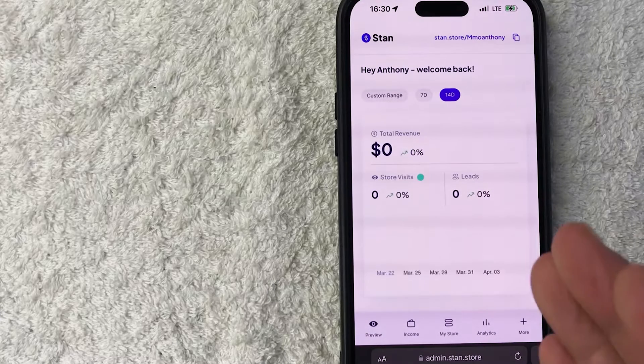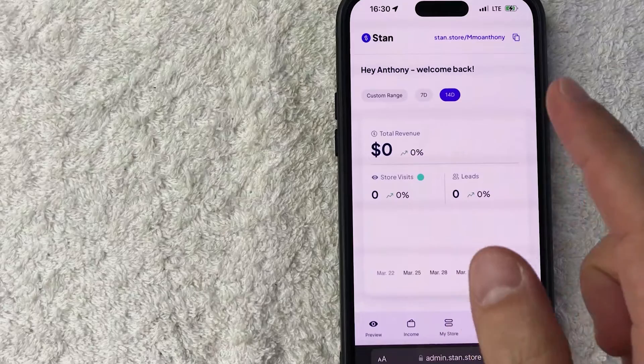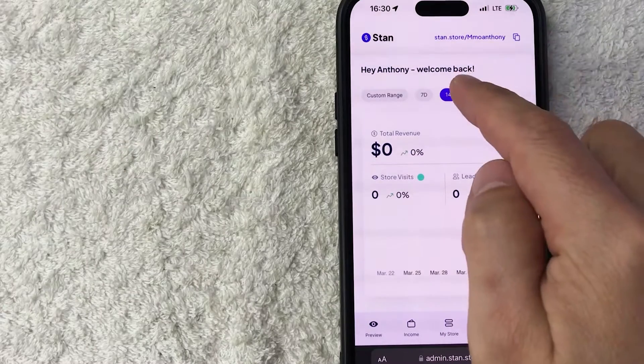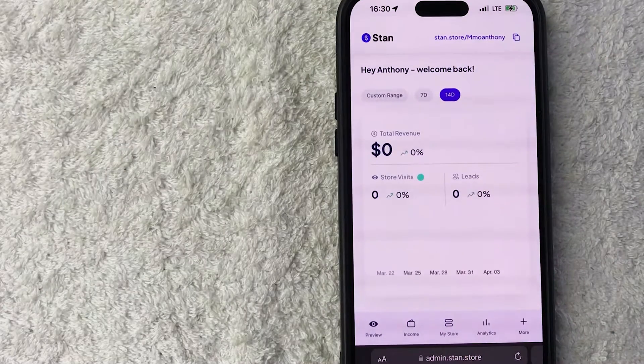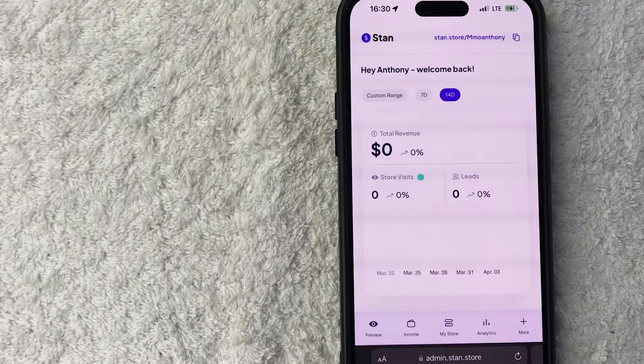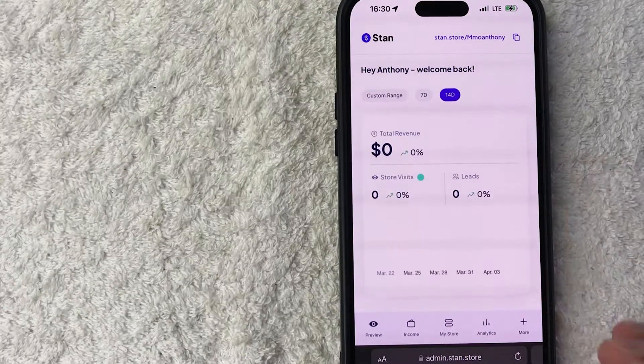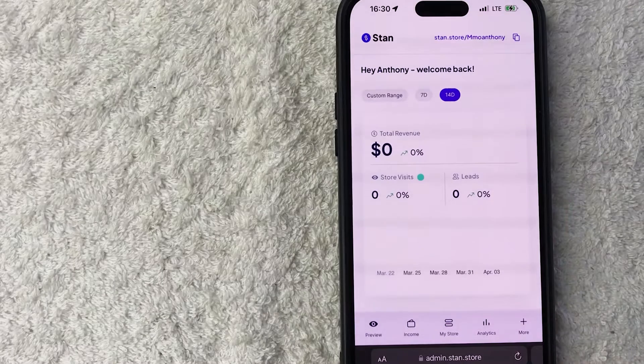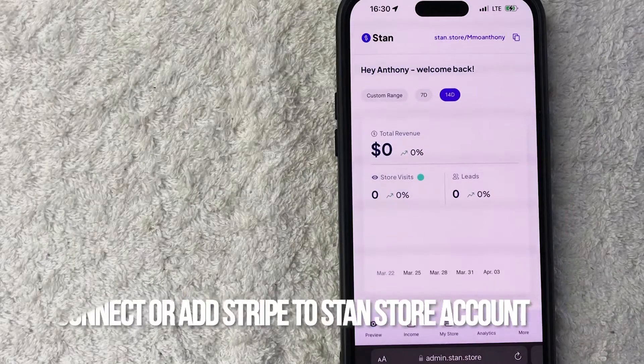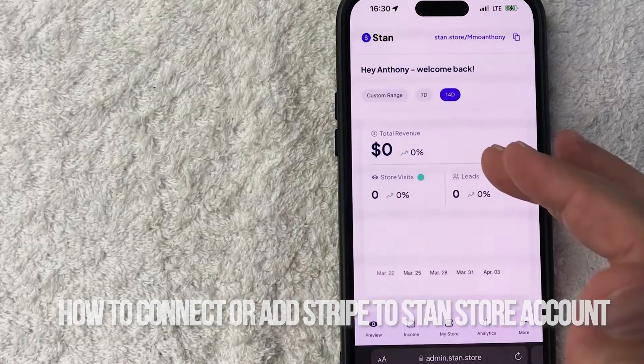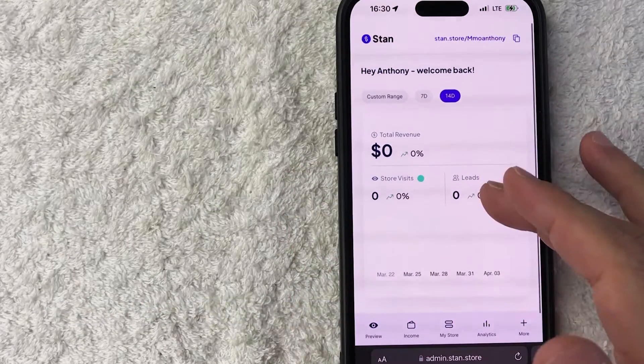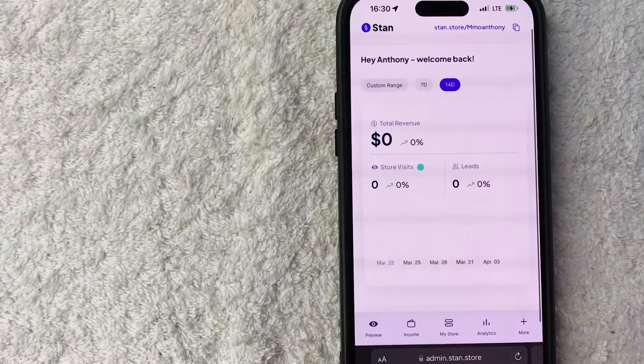Hey, welcome back, guys. So today on this video, we are talking about StandStore, and more specifically, I'm going to quickly answer a question I keep getting a lot on my other video, and that is how do you connect your Stripe account to your StandStore? So let's go ahead and talk about this.